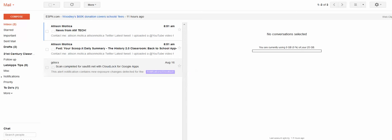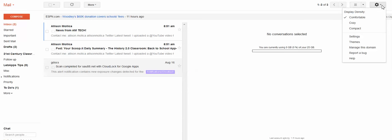So in your mailbox, on the right hand side, to get to your settings, you click on the gear and choose settings.